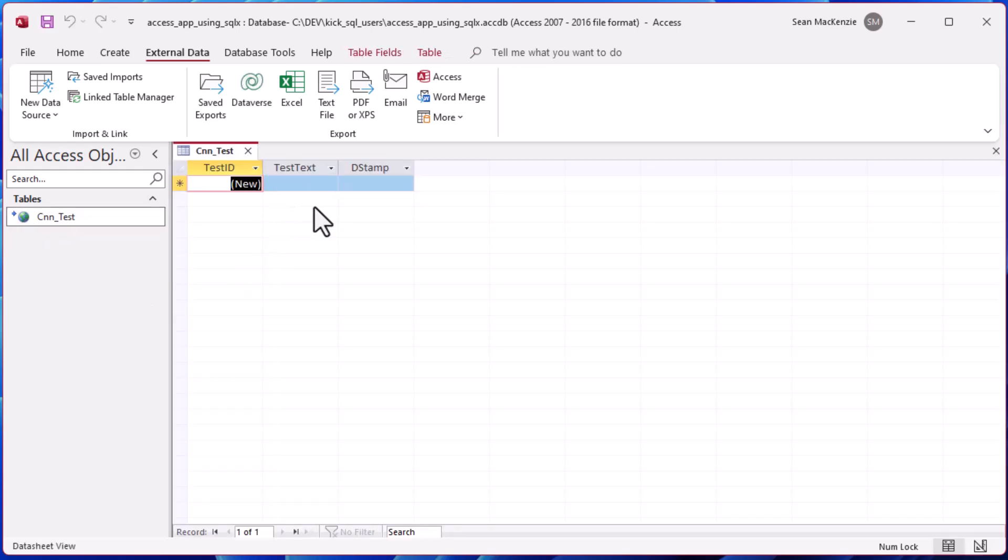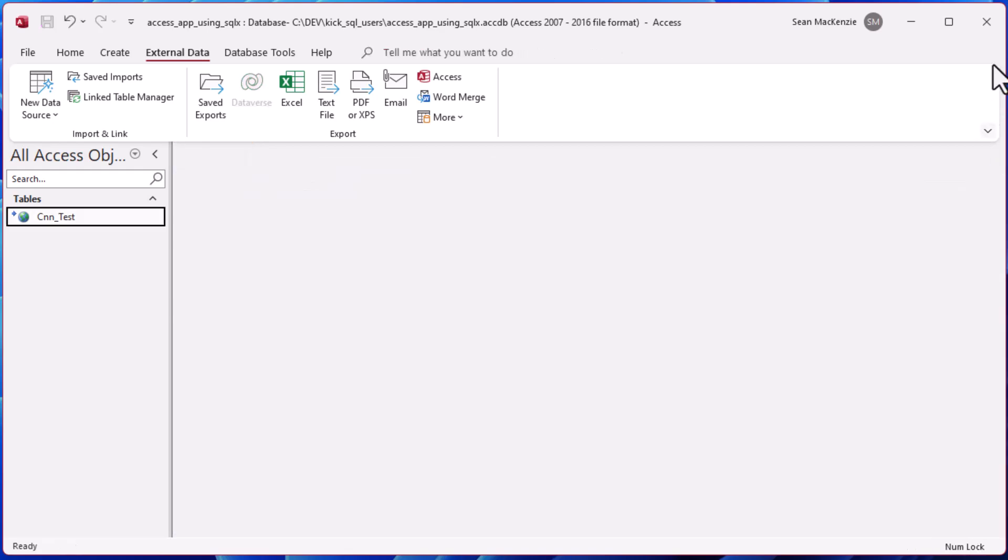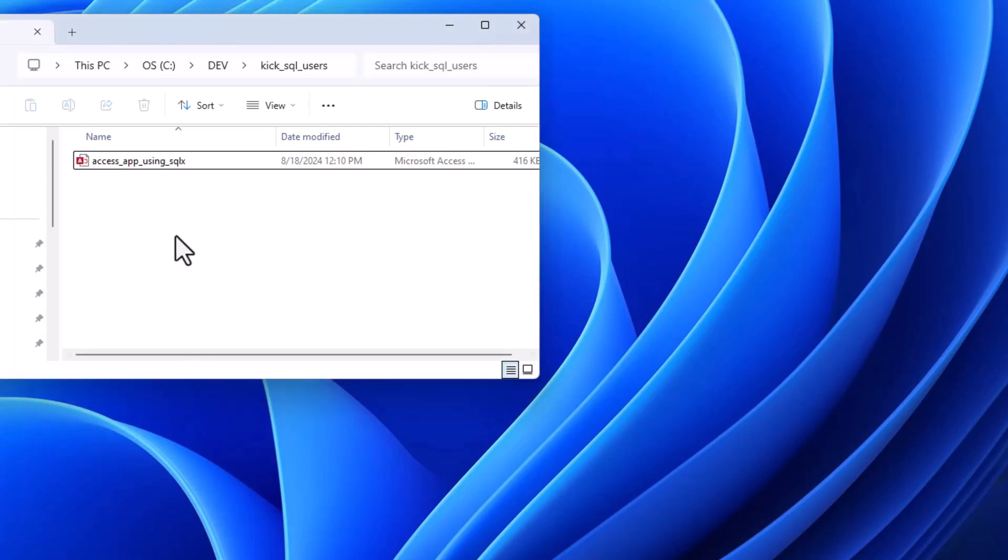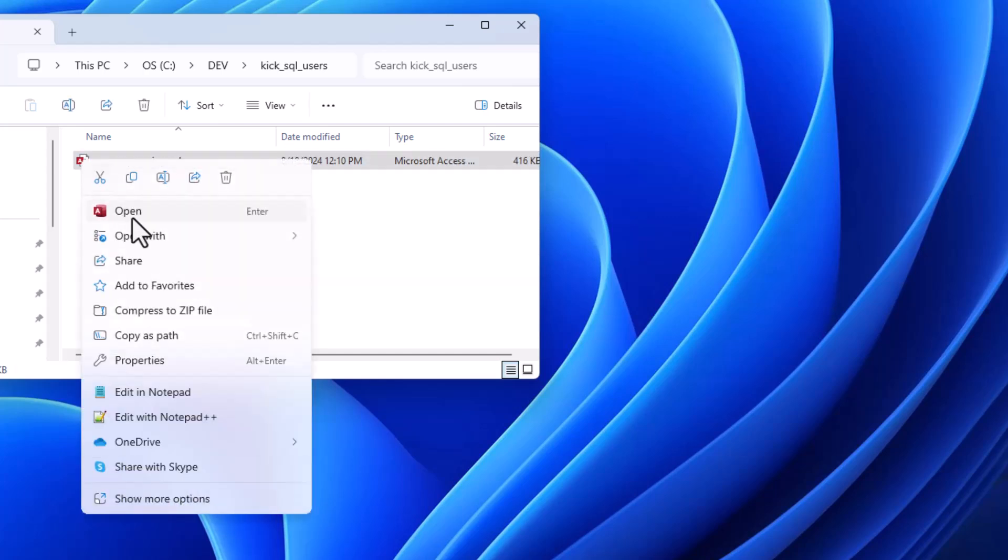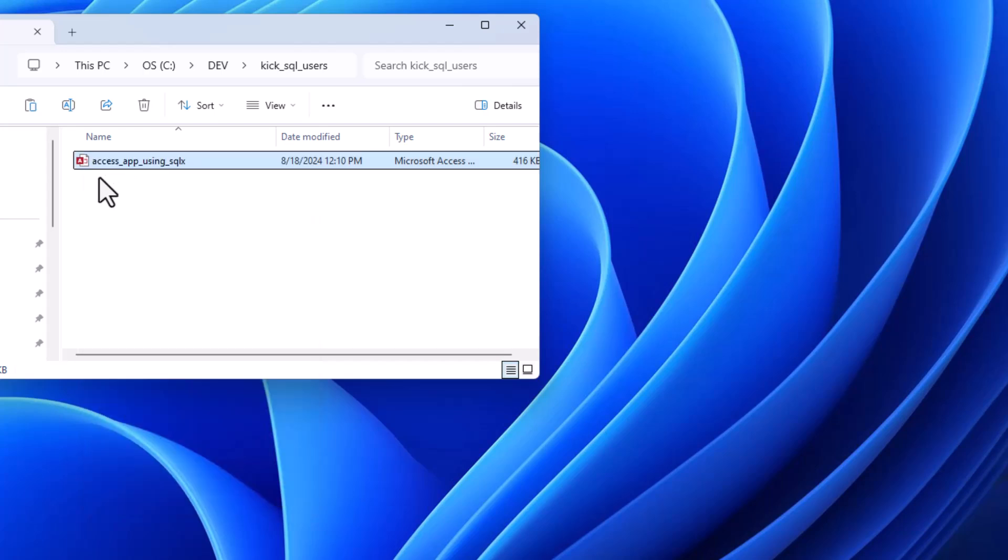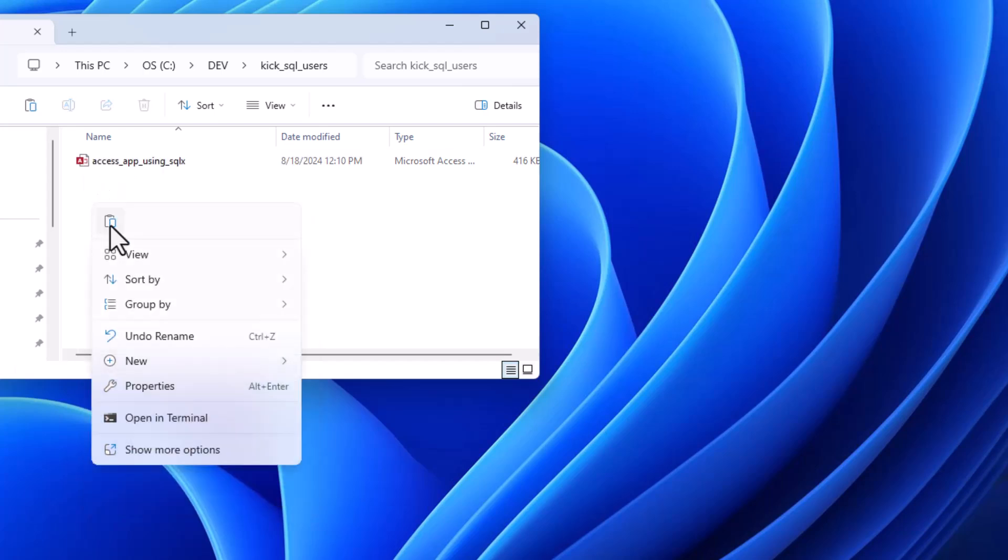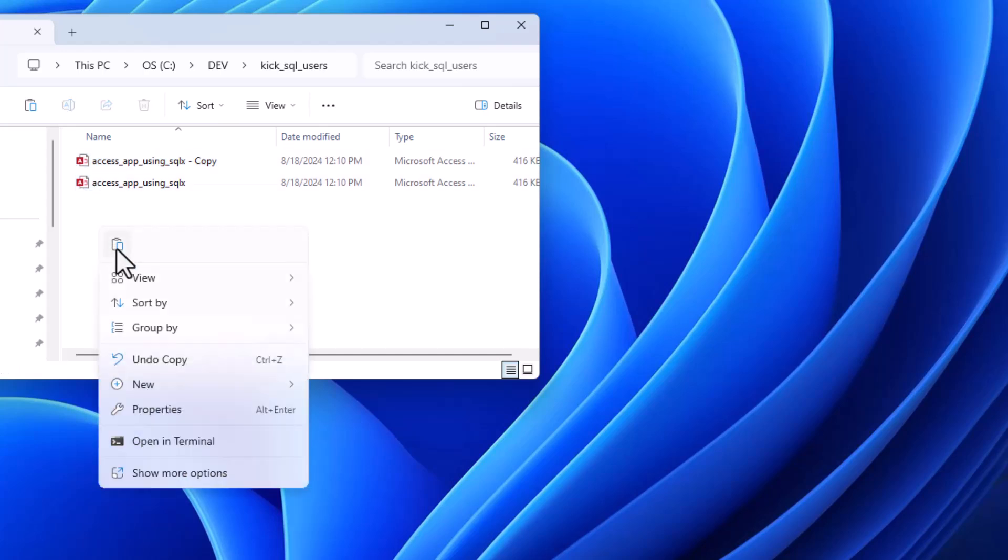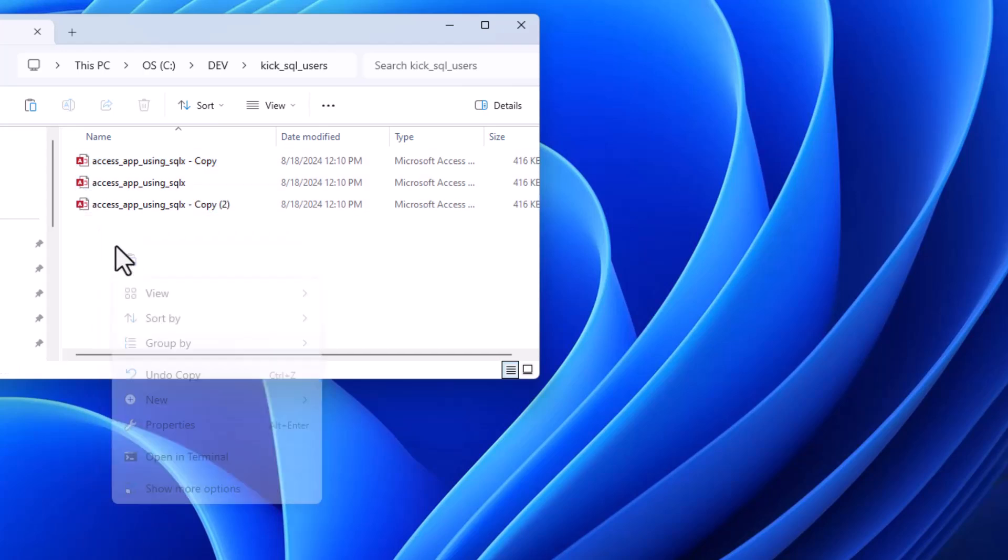There we go, we've got our CNN underscore test table with no rows in it yet. What we're going to do is make a bunch of different copies of that, and that's going to simulate having a bunch of users that are connected to your SQL Express backend.